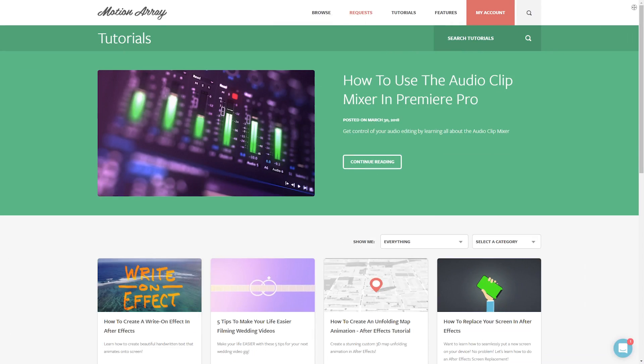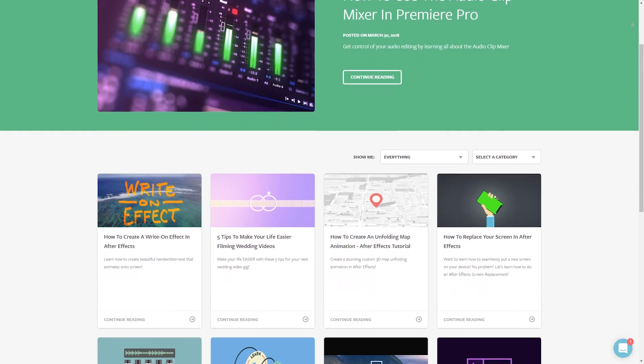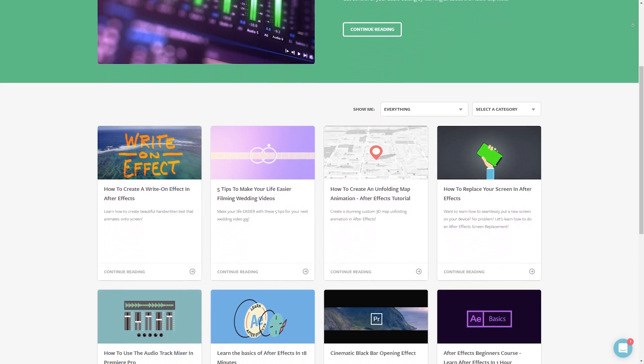But guys, that's it for me. I hope you found this video helpful. If you did, as always, we've got tons of other tutorials here at MotionArray.com. Thanks so much for watching and I can't wait to see you in the next video.